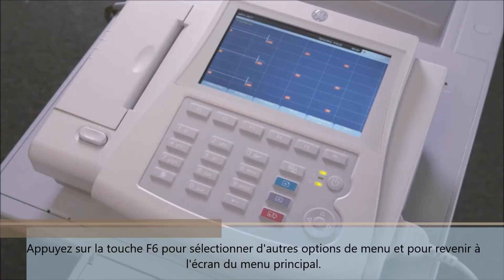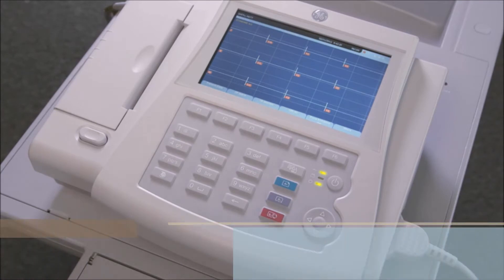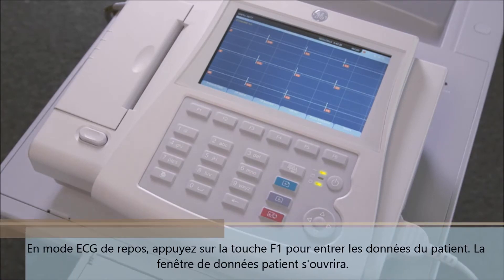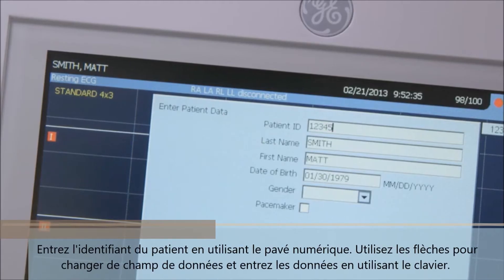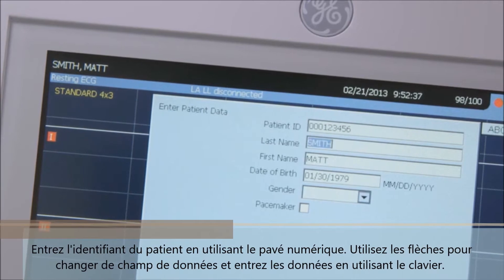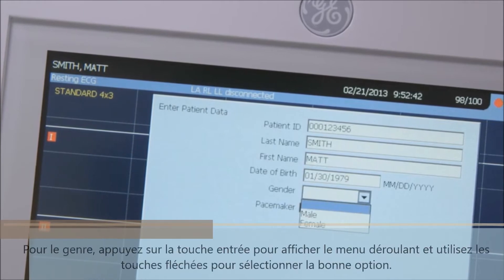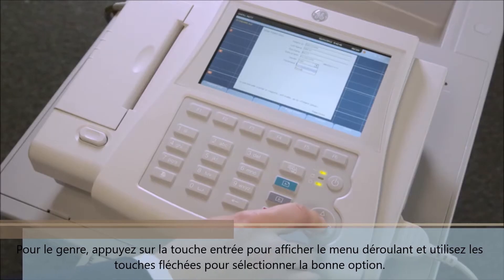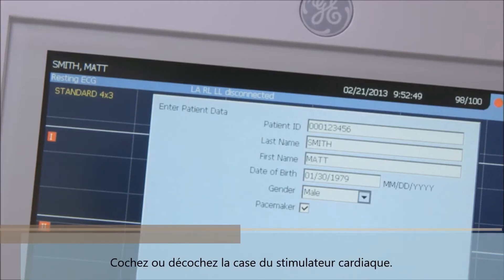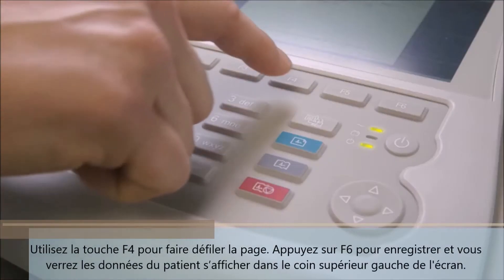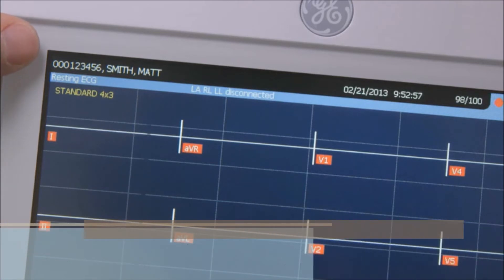Press the F6 key to select more menu options and also to return to the main menu screen. While in the resting EKG function mode, press the F1 key for patient data. The patient data box will populate. Enter the patient ID by using the numeric keypad. Use the trim pad to change data fields and enter data using the keypad. For gender, use the drop-down menu in the highlighted section and press the enter key to select options using the arrow keys. Check or uncheck the pacemaker box, and use the F4 key to page down.